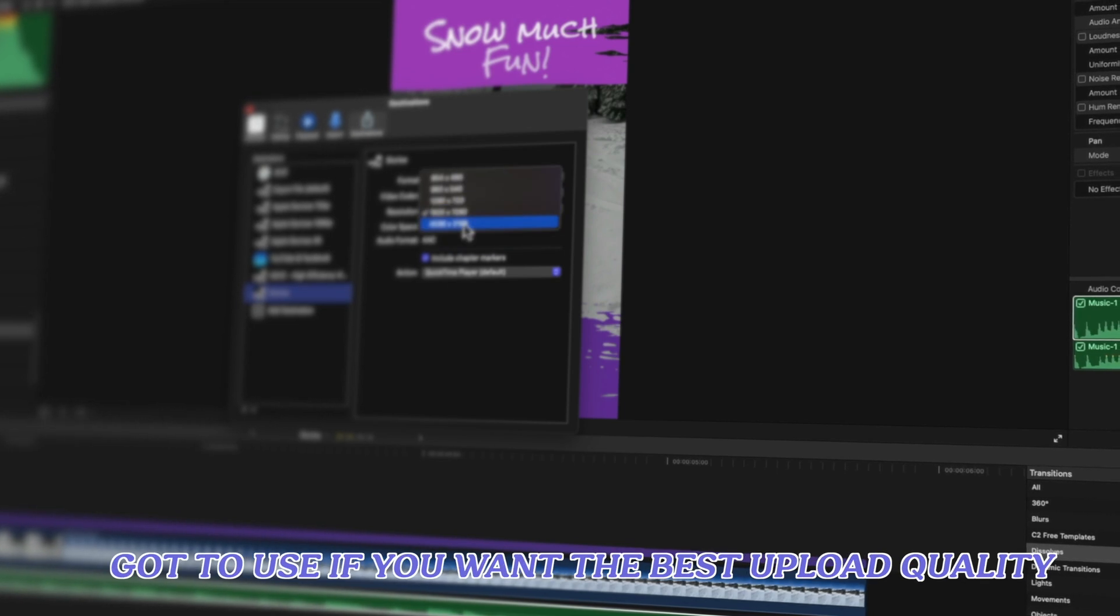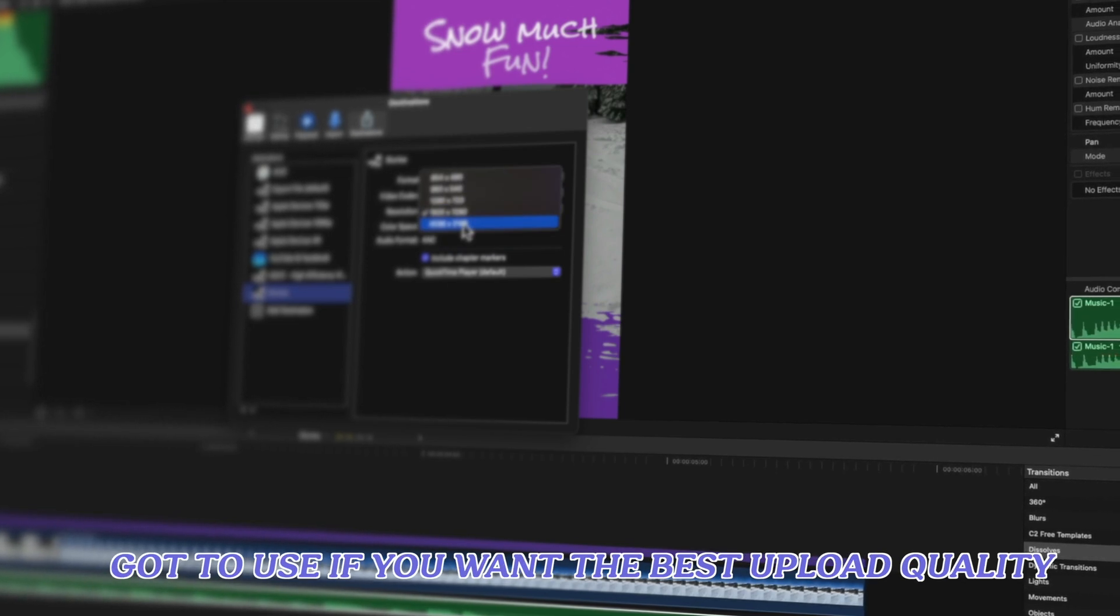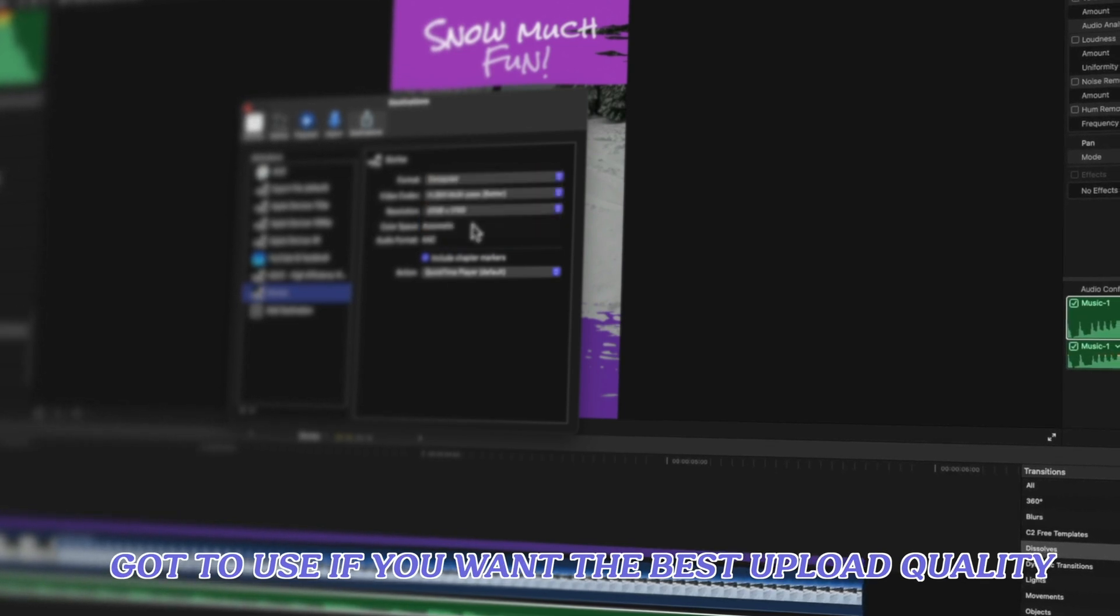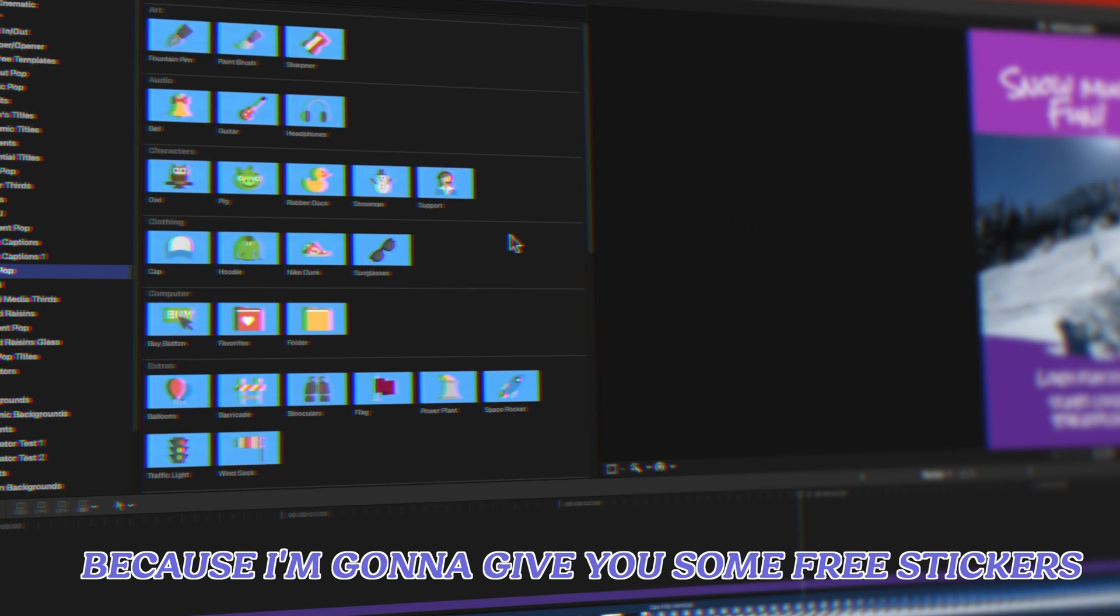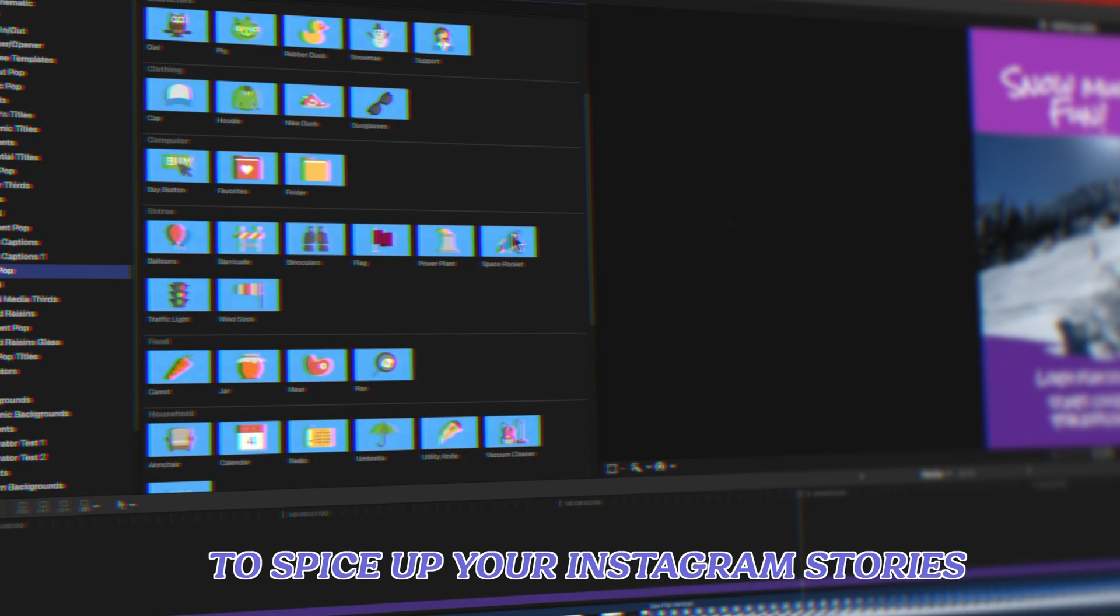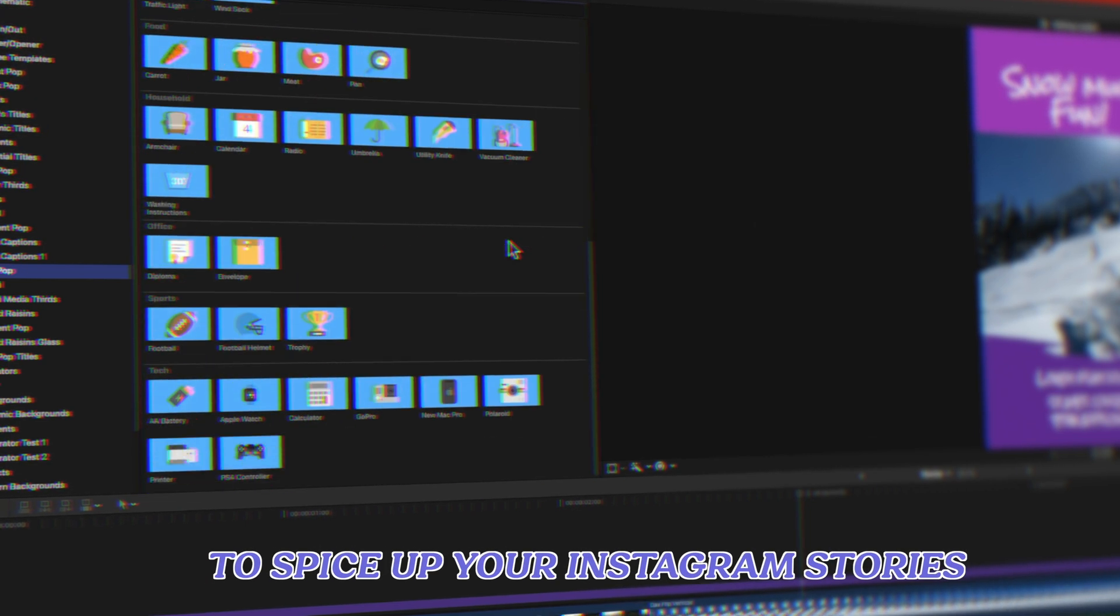I'll share the export settings you've got to use if you want the best upload quality. And be sure to watch till the end because I'm going to give you some free stickers to spice up your Instagram Stories.